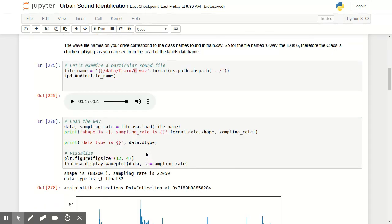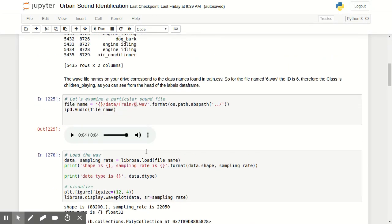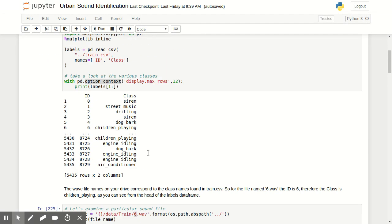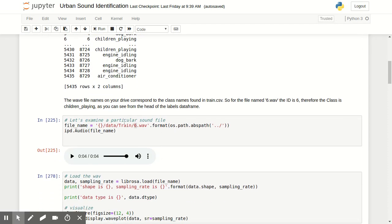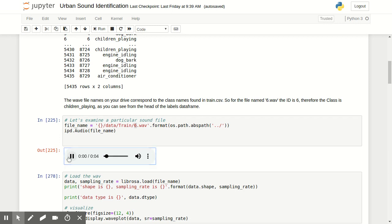You will find that there is a corresponding file for every number that's an ID in the file. So if you go onto your local drive, you can load up one of these. I'm loading up from the training directory, 6.wav. I'm loading it as a regular file in Python, and then I'm going to use this library IPD audio file to play it back.